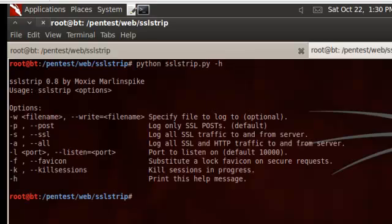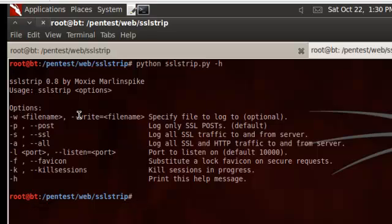So you can see there's not a lot of options to SSL Strip. It's a pretty simple, straightforward tool to use. First one is completely optional, but this will specify a file to write to, which we'll use here in a second. P is default, and it's only going to get the post request.